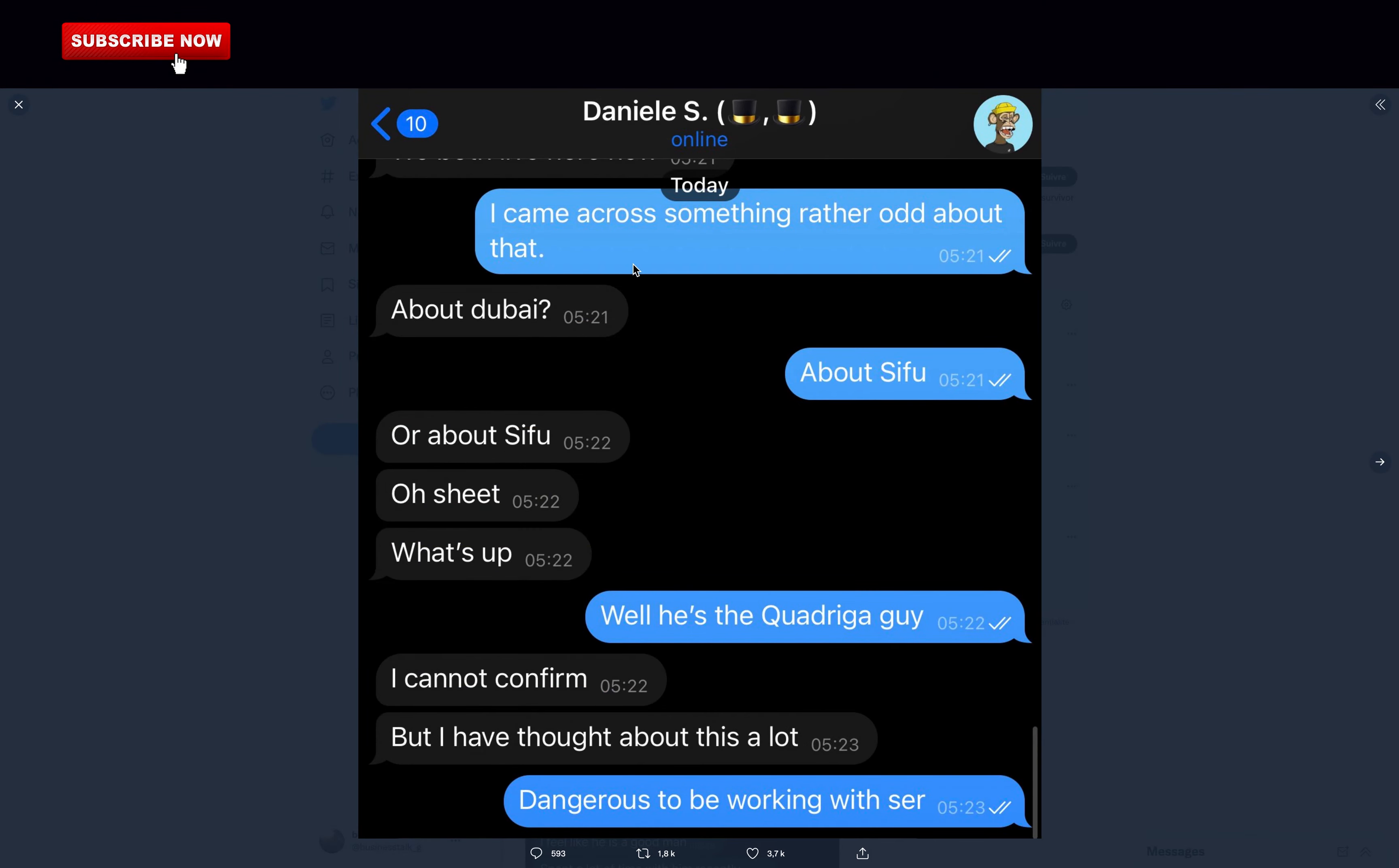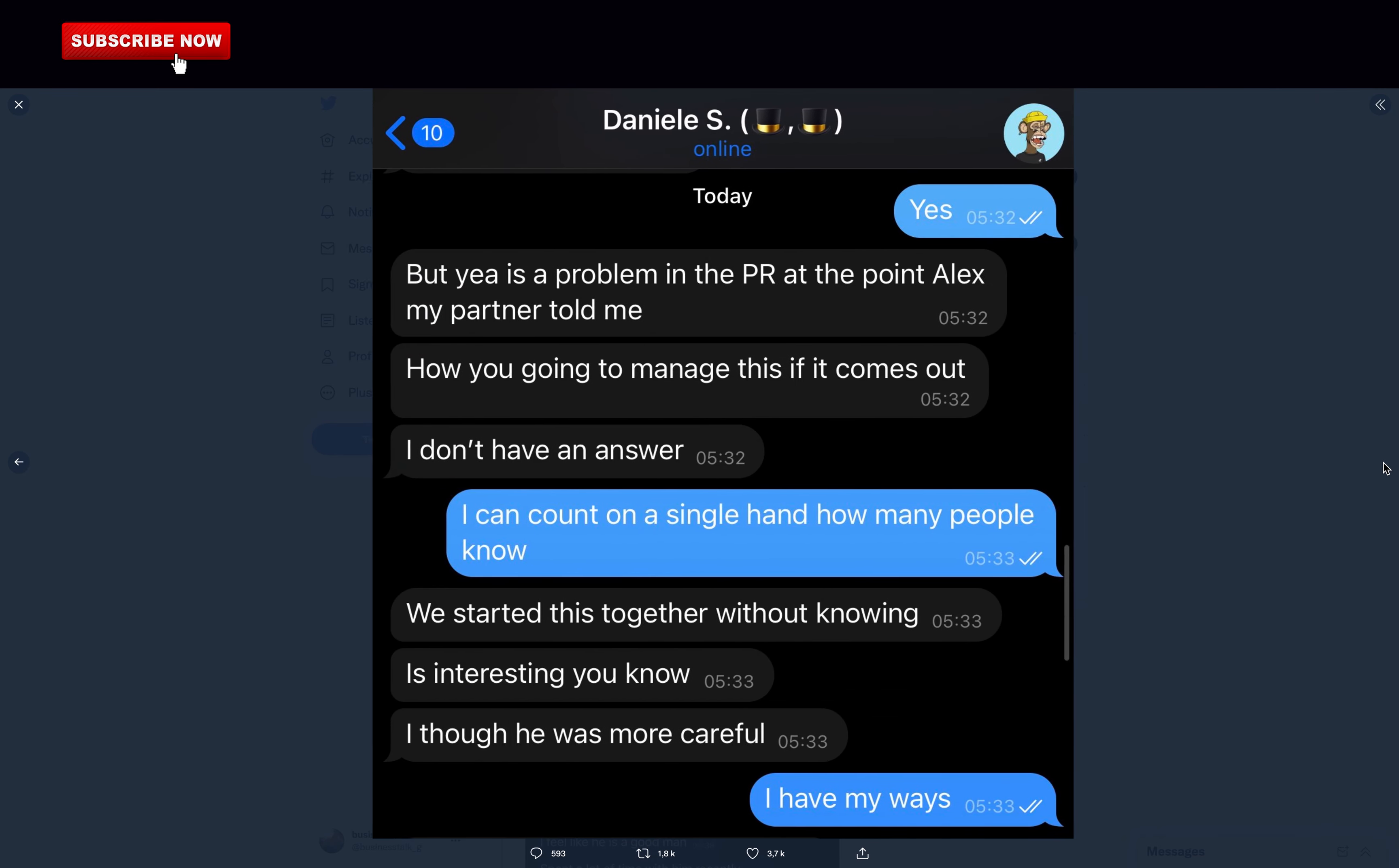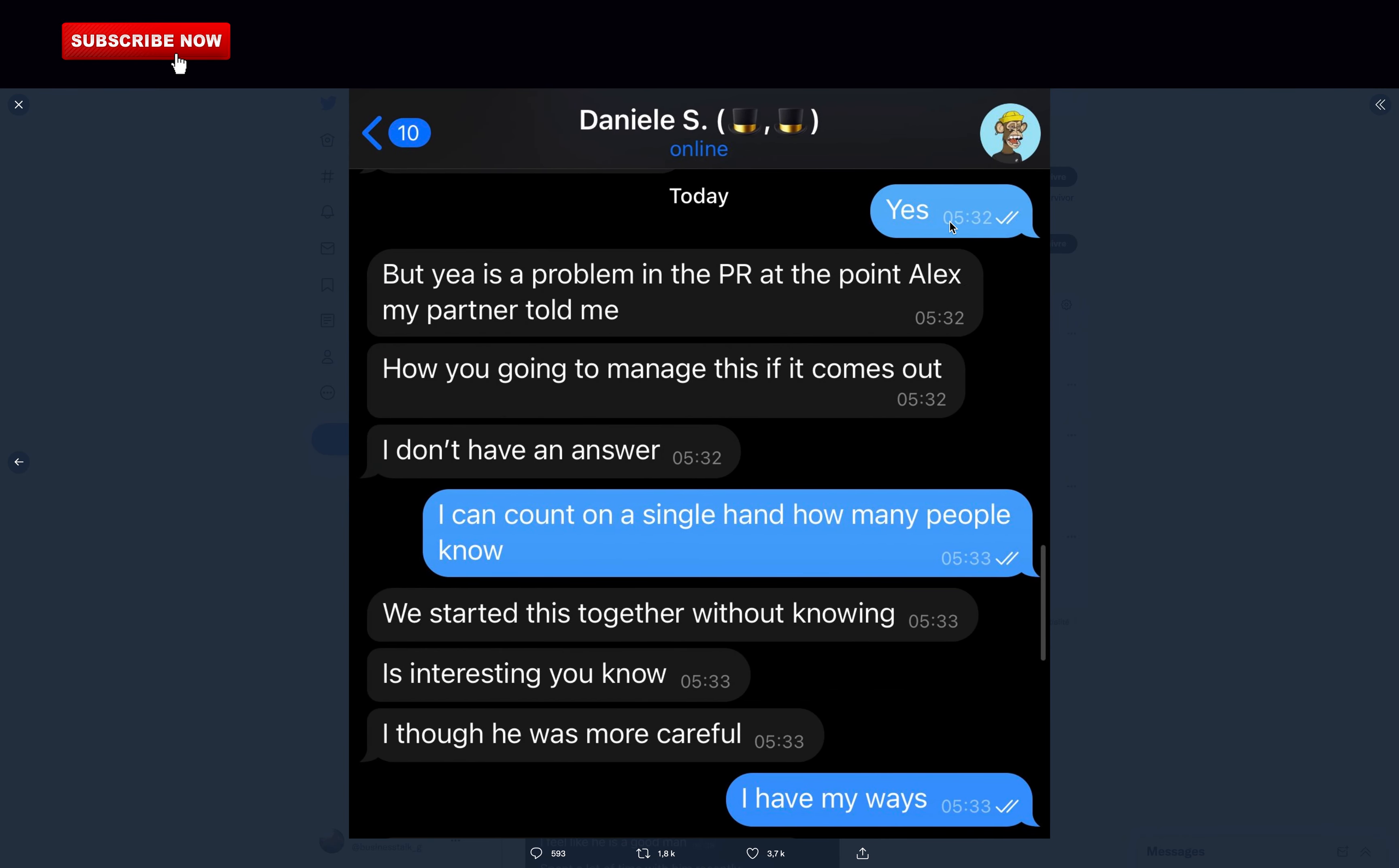This is the conversation between Danil Sesta and ZachXBT. Zach says, I came across something odd, that Sifu is the Quadriga guy and that it is very dangerous to work with him. So Danil was aware of this apparently, and somehow ZachXBT found out about this guy. Please follow Zach on Twitter, he uncovered all of this, he's the real deal. Danil is surprised that Zach found out.